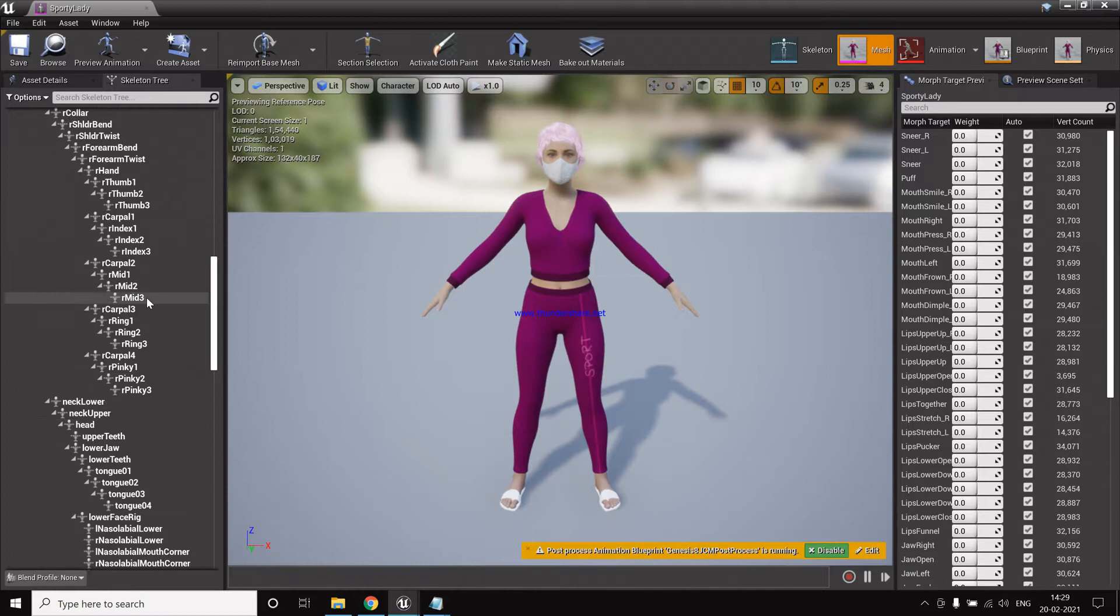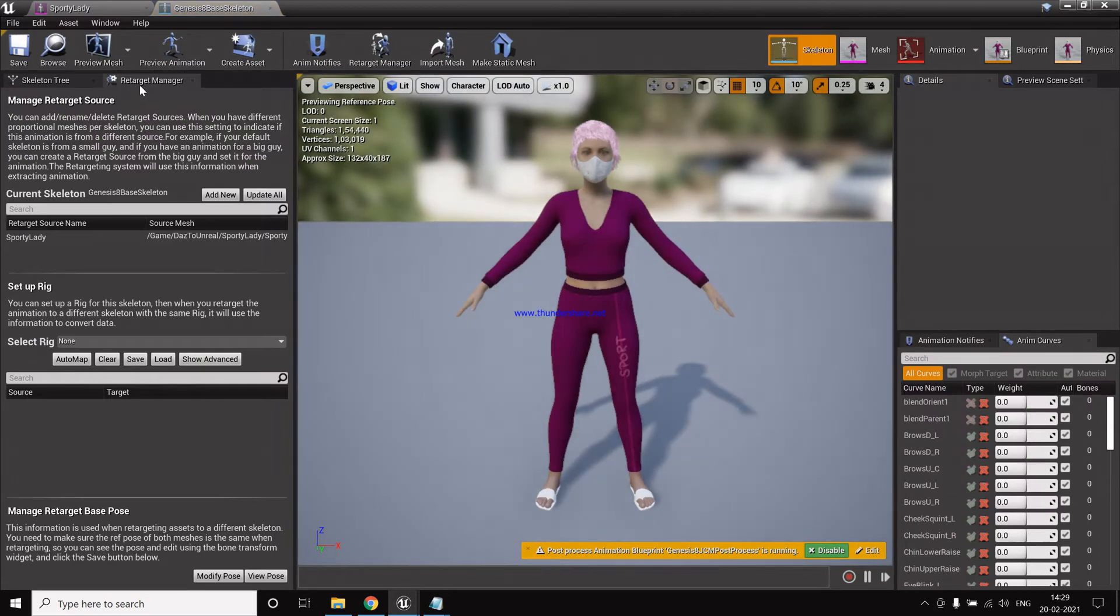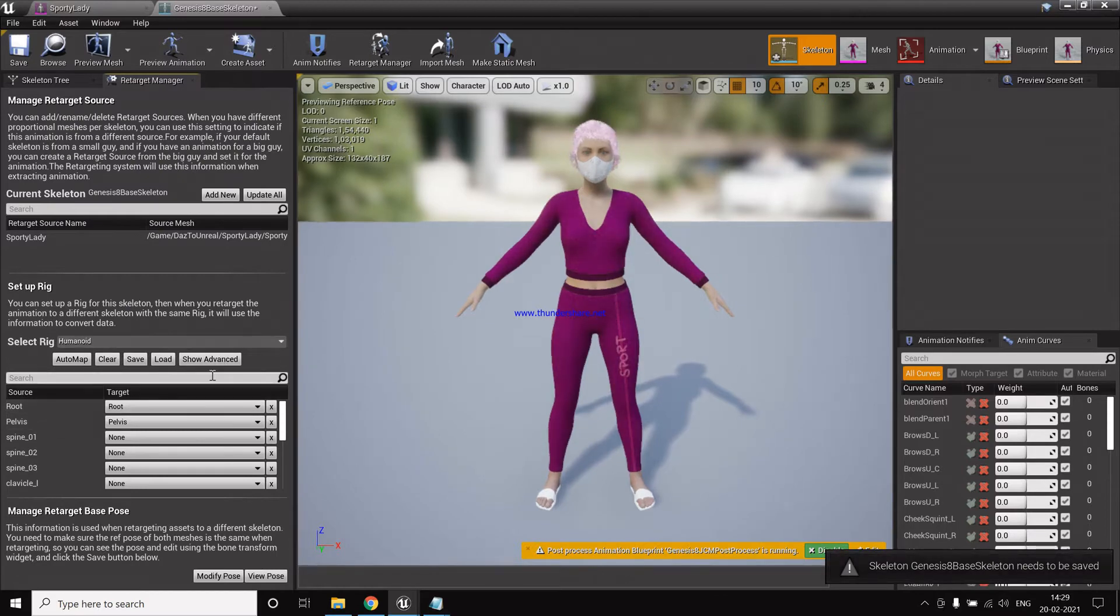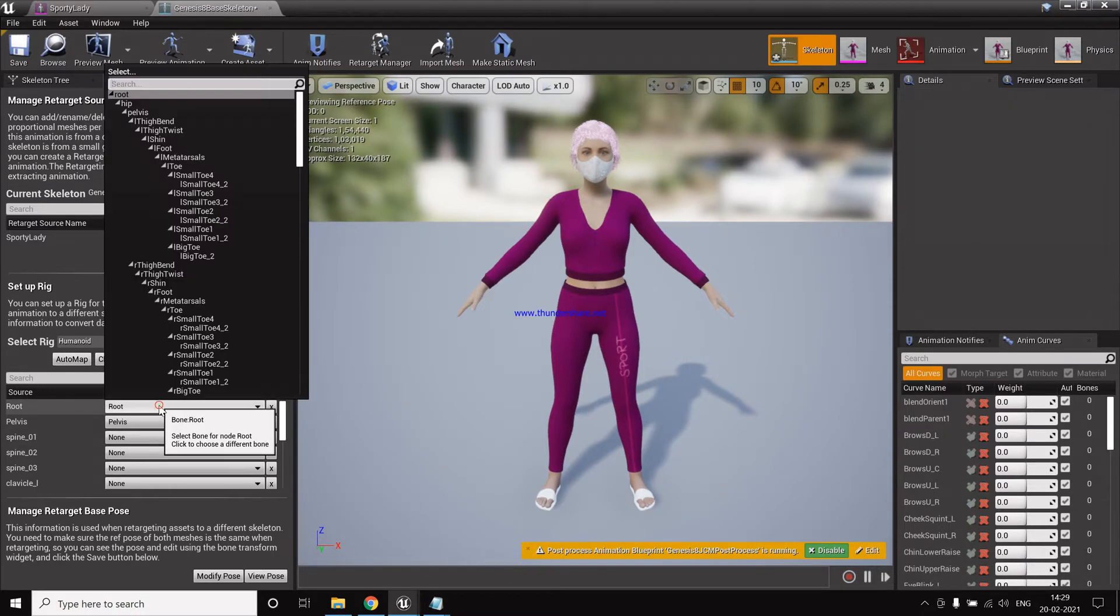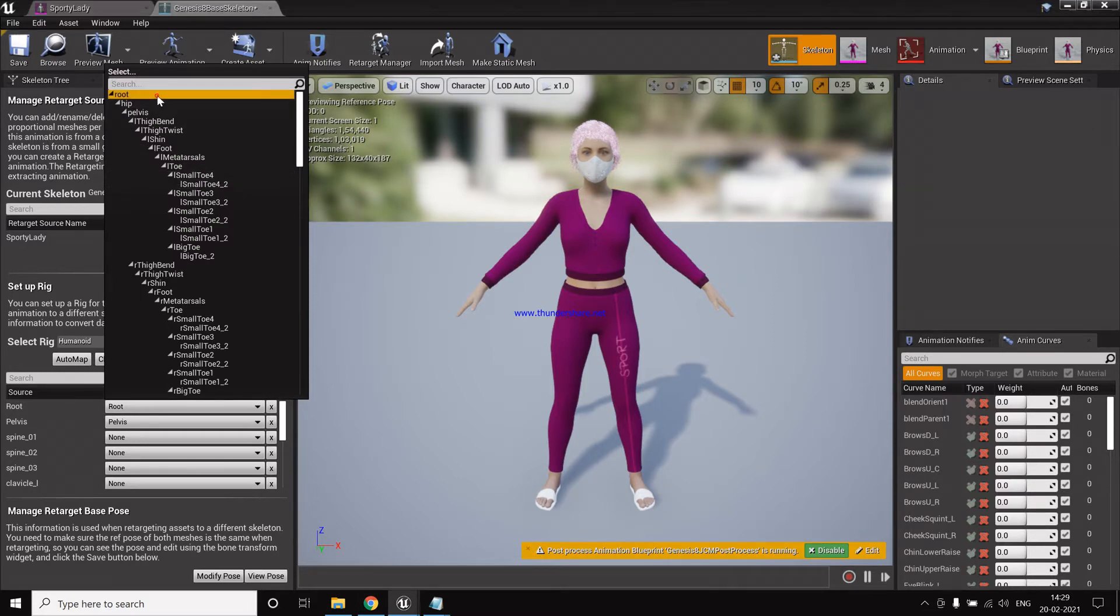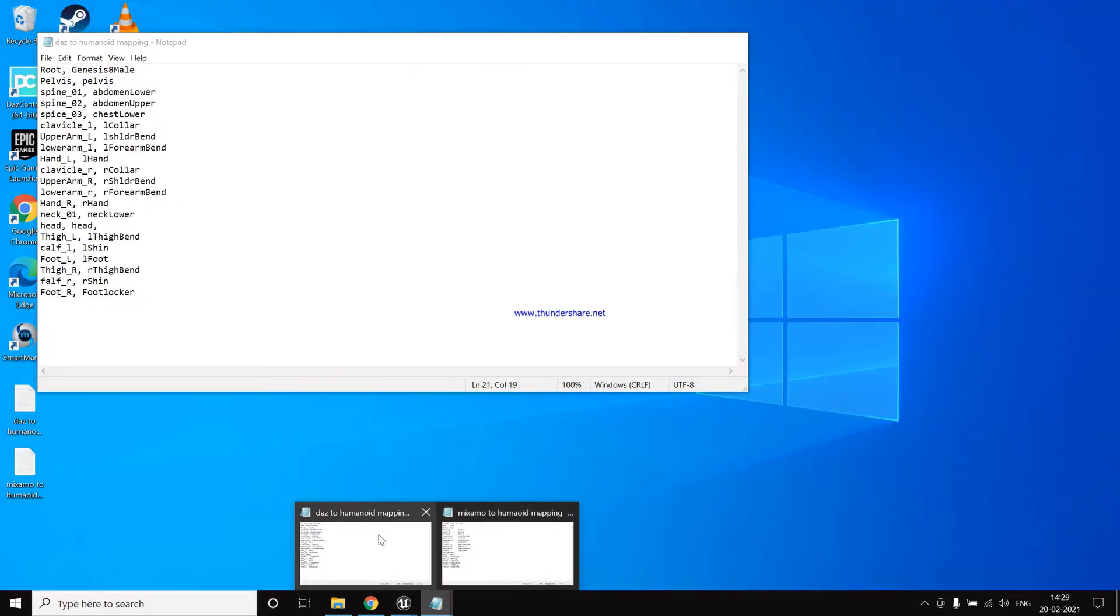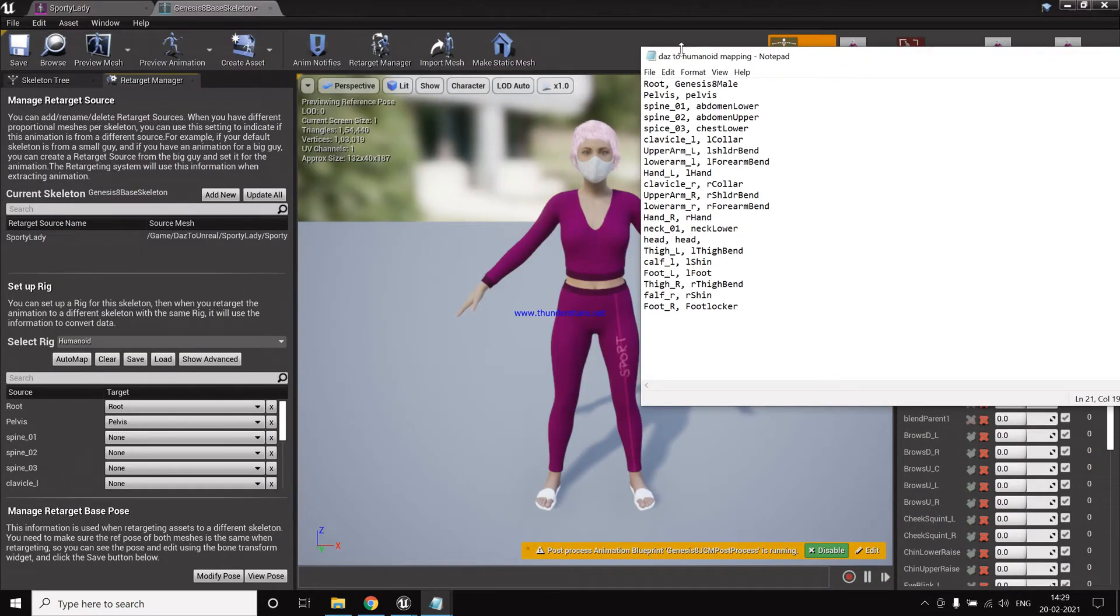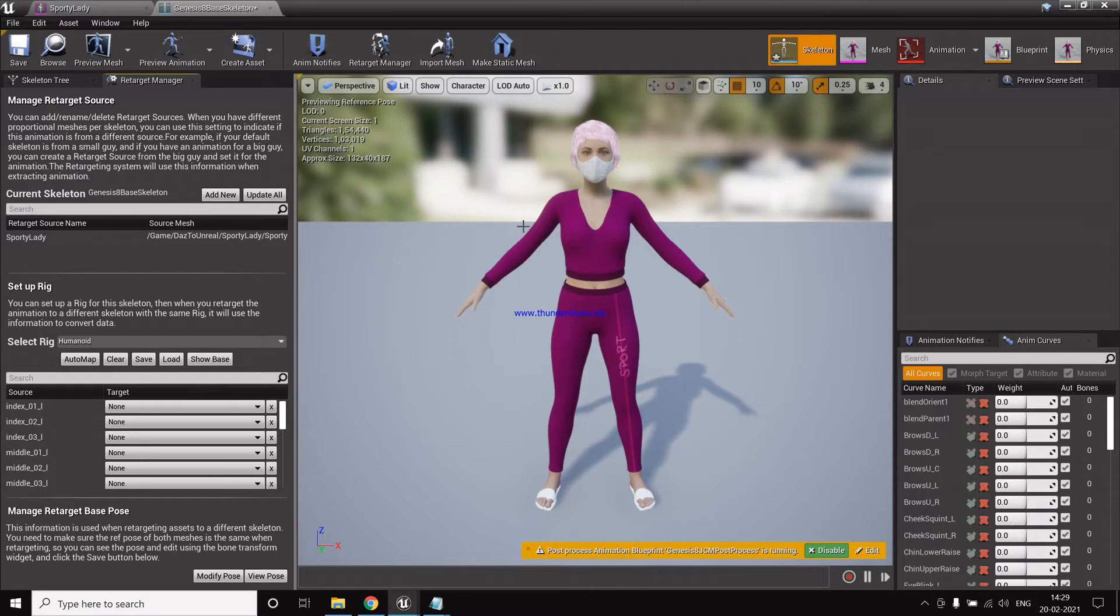Now we have to retarget for our Daz character. So go to the skeleton, then the Retarget Manager, then select humanoid rig. And then here we can't do an automap because it has a different bone structure. So for this we have to go one by one. For this I have a list for the mapping. So this is the Daz to humanoid mapping, this is basically the base mapping. We also have advanced mapping. So let me tell you the difference. In the base mapping we just map the main bones, which is the thigh bones, the leg bones, the shoulder and the arms, and the main neck and the head.